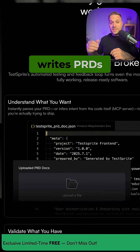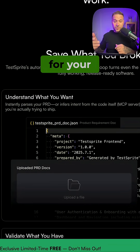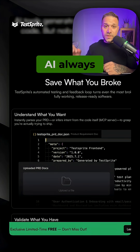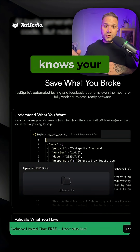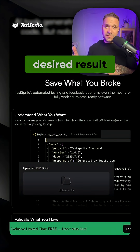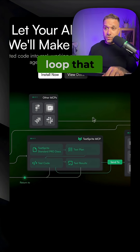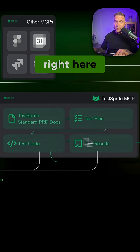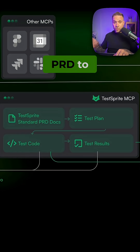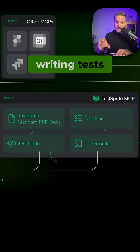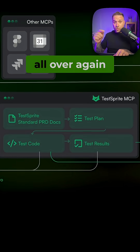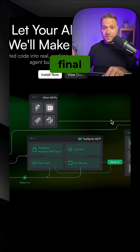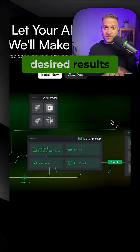TestSprite also writes PRDs for your project, so the AI always knows your desired result. It can run in a workflow loop that you can see in this diagram right here, going from PRD to writing tests and then all over again until we have our final desired results.